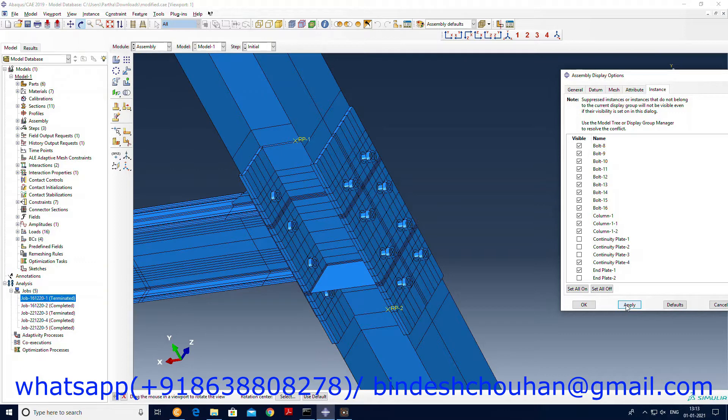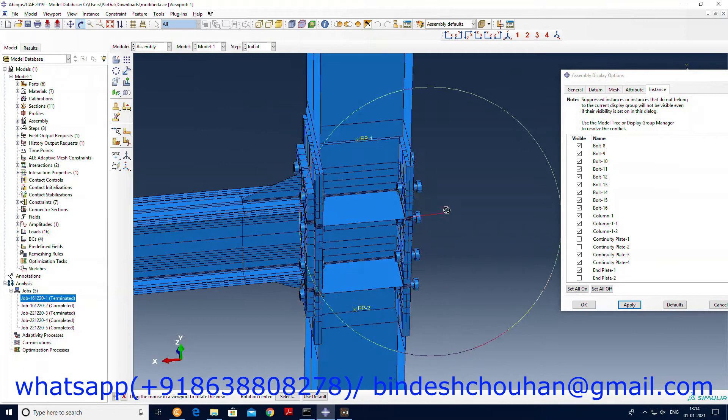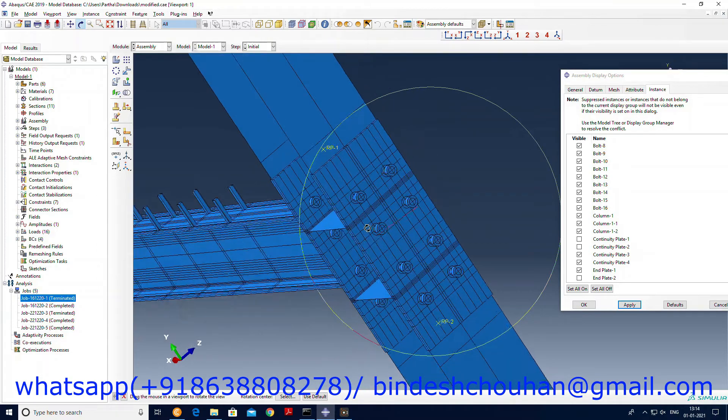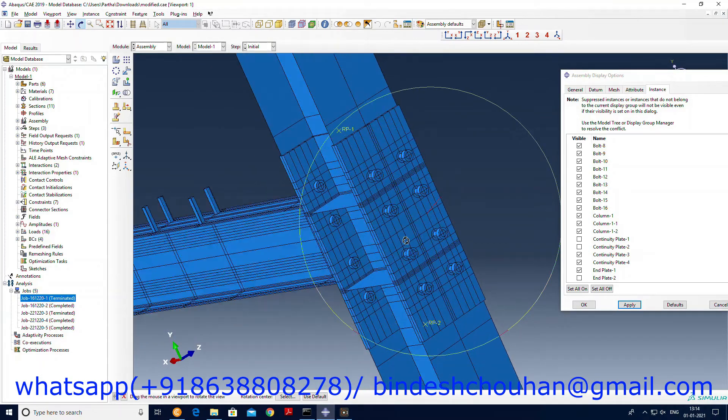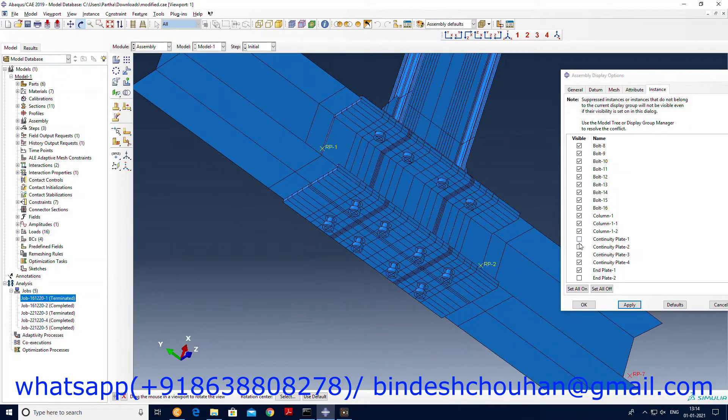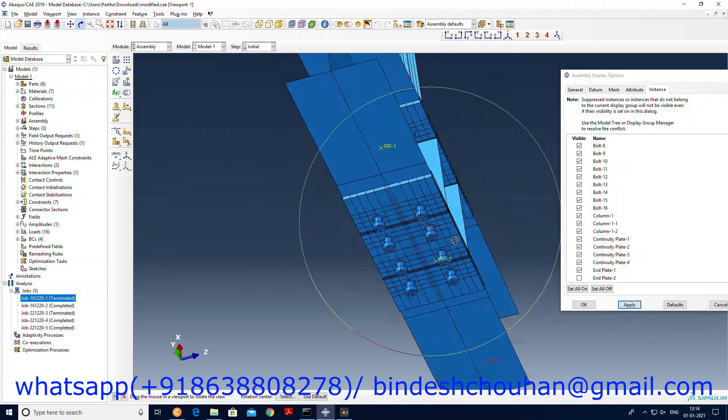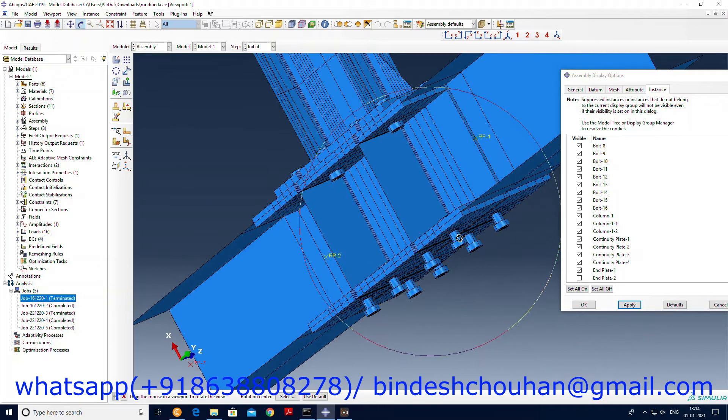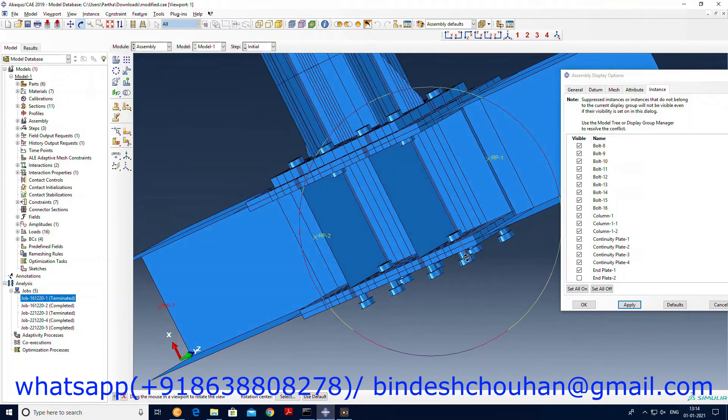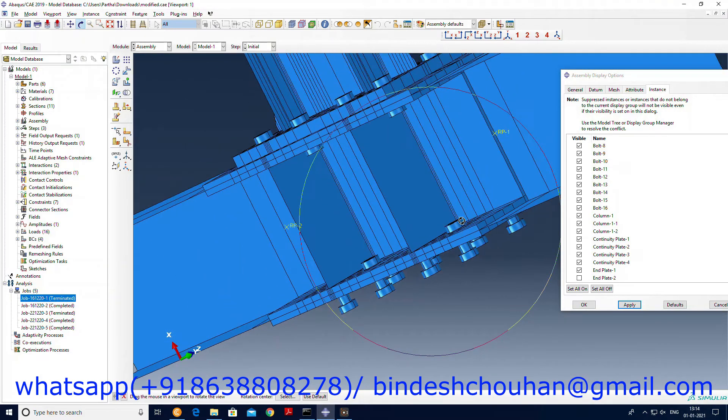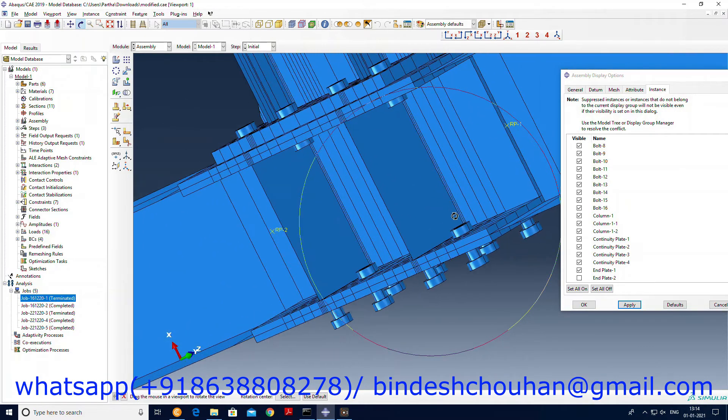This is the continuity plate provided as a stiffener, I would say. Same here, these are two continuity plates. And this is the bolt we have used to connect this column with the beam.